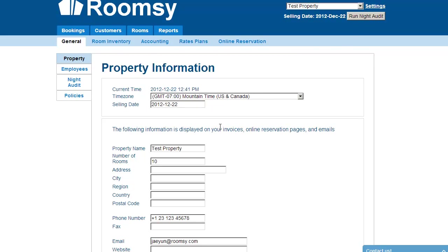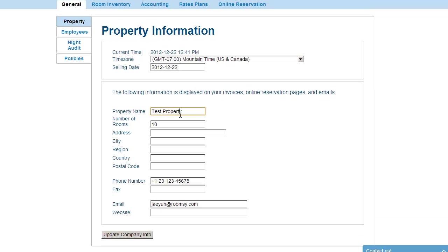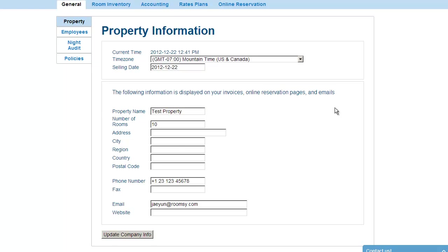As for the rest of the property information such as address, phone number, and website — these will show up on your invoices, online reservation, or emails.